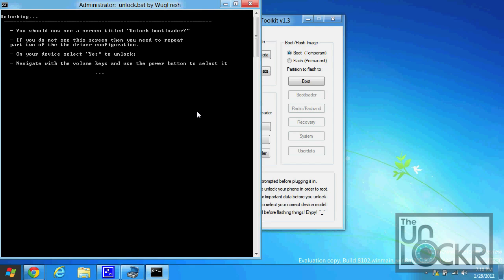And make sure you see the serial number there as well. And then on your device, you're going to select yes by pushing volume up and then power.